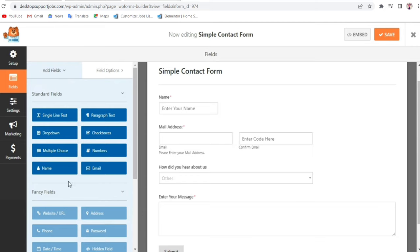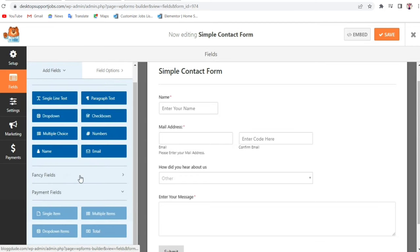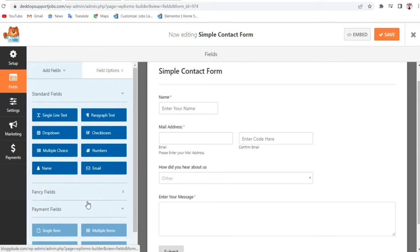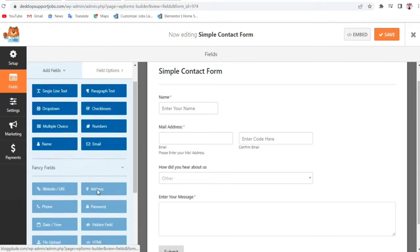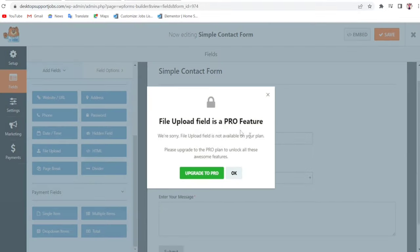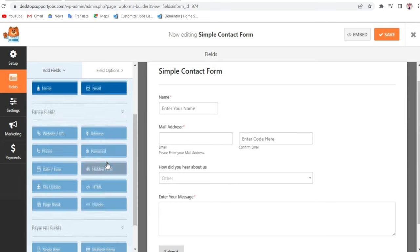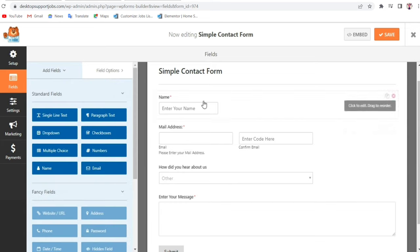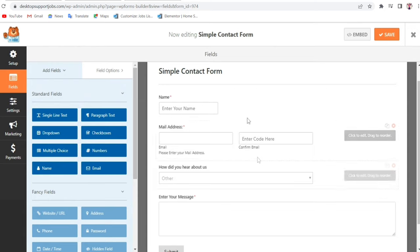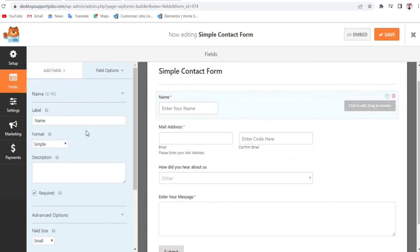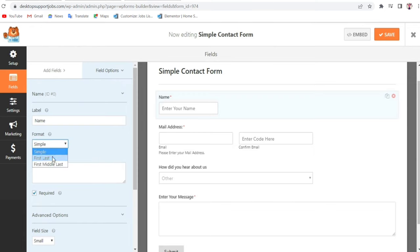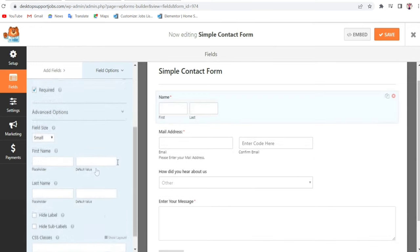You can click Add Fields again to add more fields such as paragraph, checkbox, and many others. At the bottom you'll notice some fancy fields that are locked for Pro features — those require purchasing the full version. However, the free version is very good and you don't need to purchase the full version.